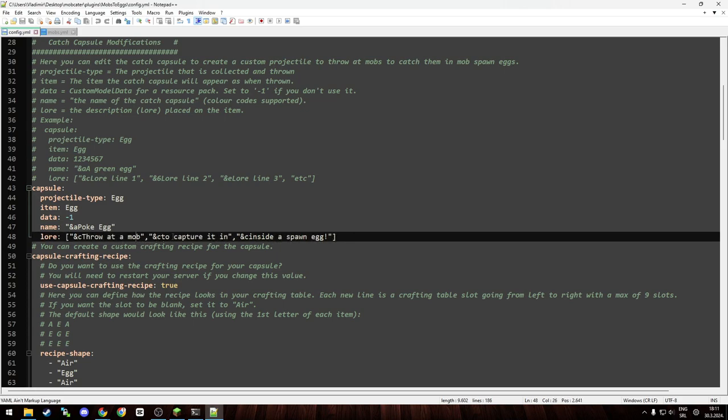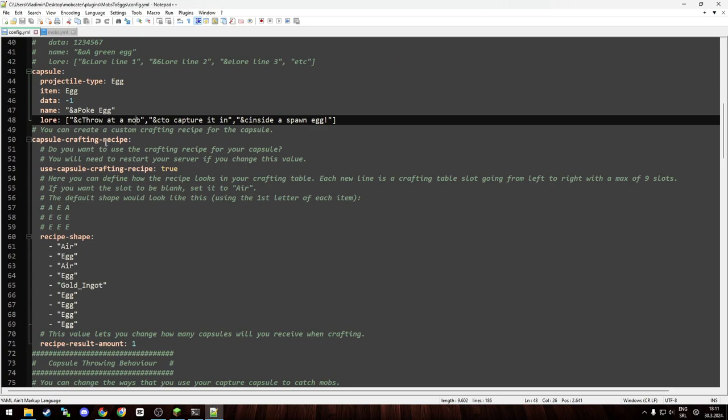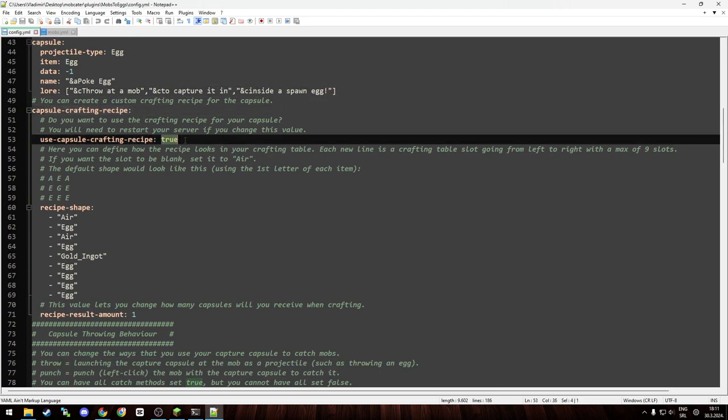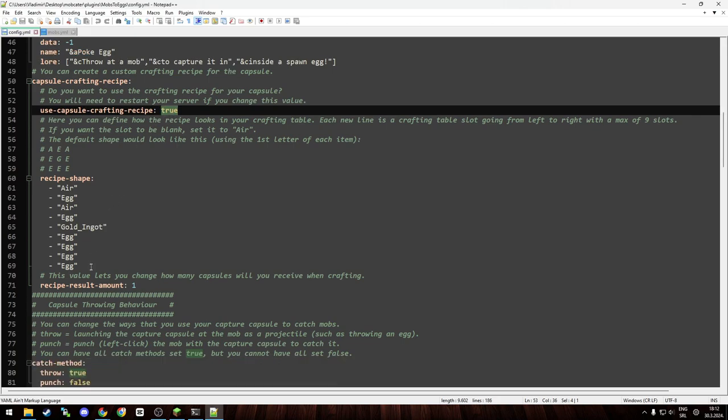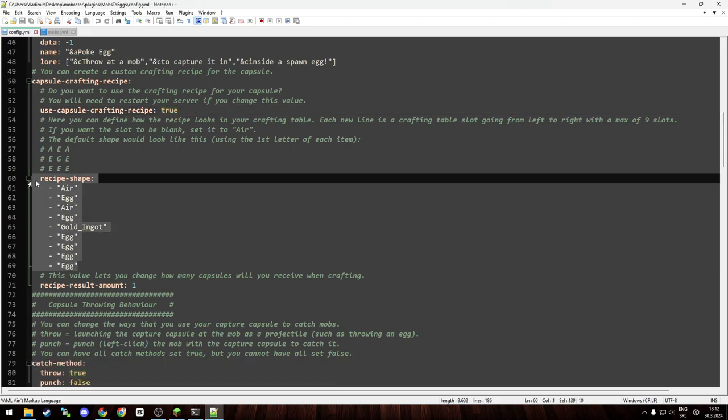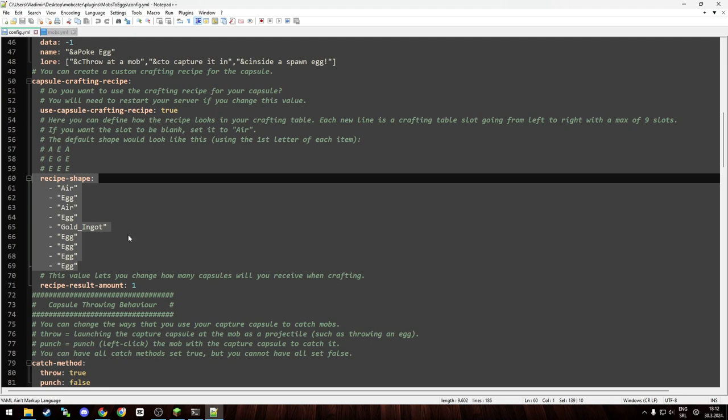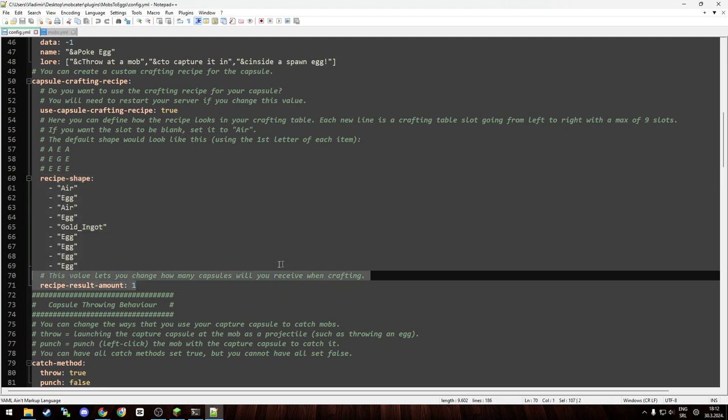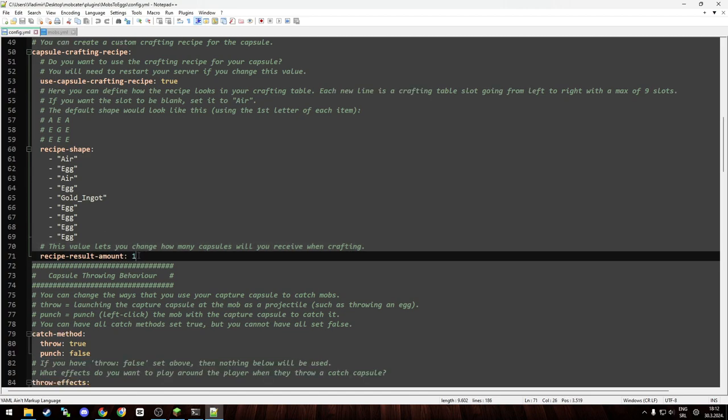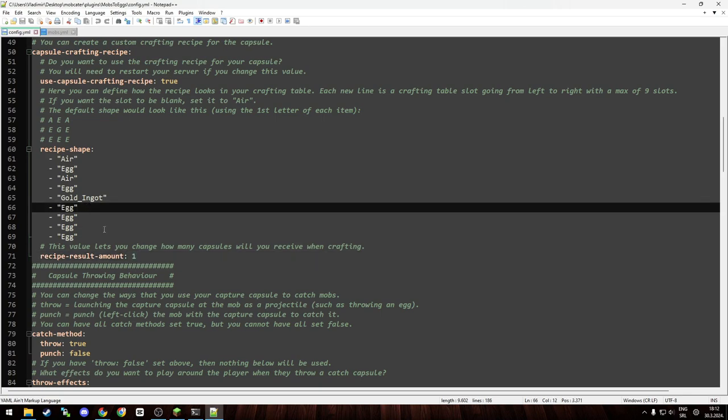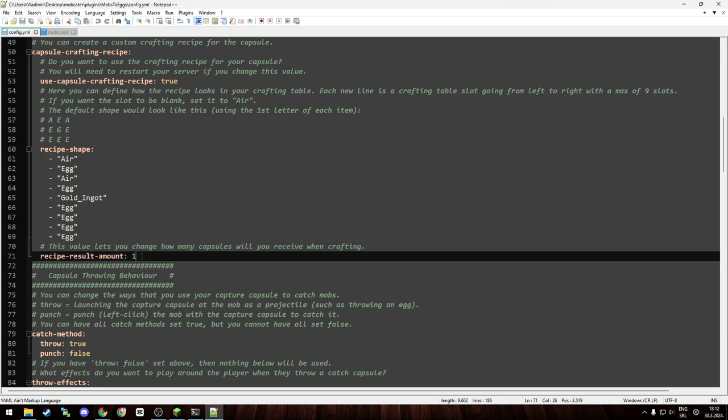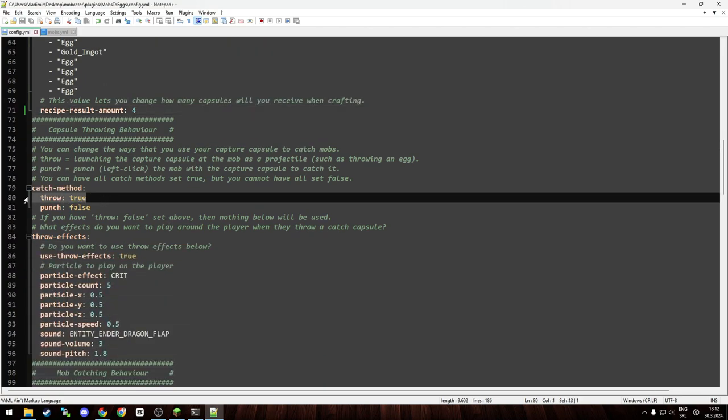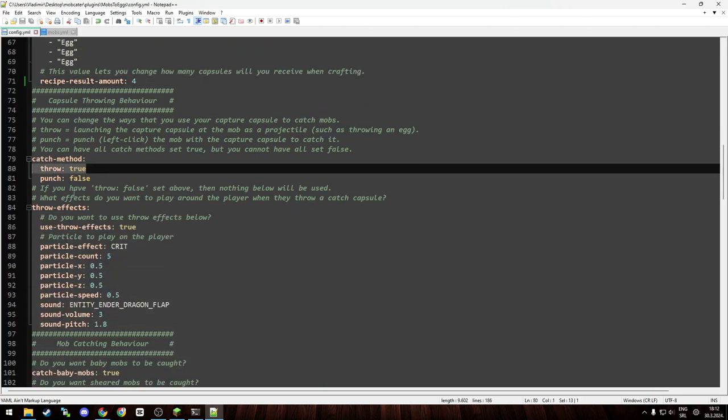If for some reason you need 50 lines, you can do that. And this is the capsule crafting recipe. As you can see, you need to have it set to true or the crafting will be disabled. And this is the recipe. You can change it as you need. And you can change here how much the crafting recipe will give you, the items, how many items. For example, you want one crafting recipe to give you four, and you just change it to four and save, and done.